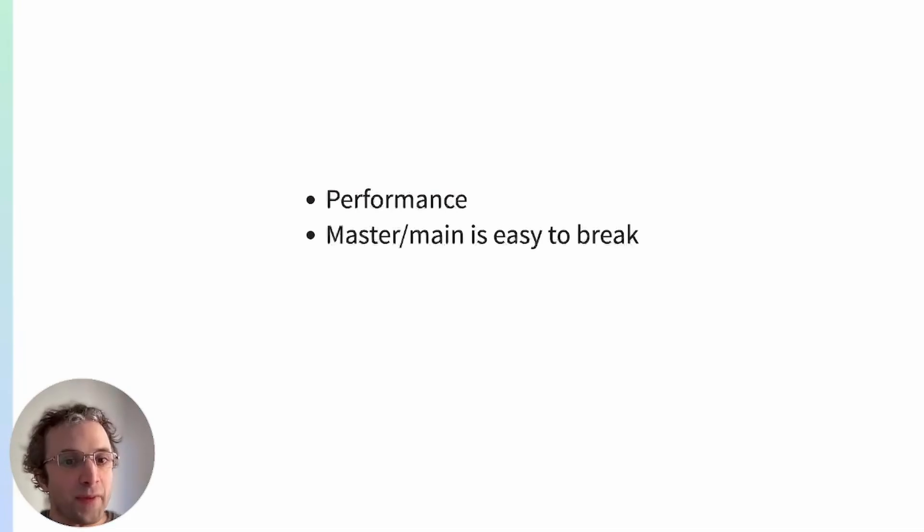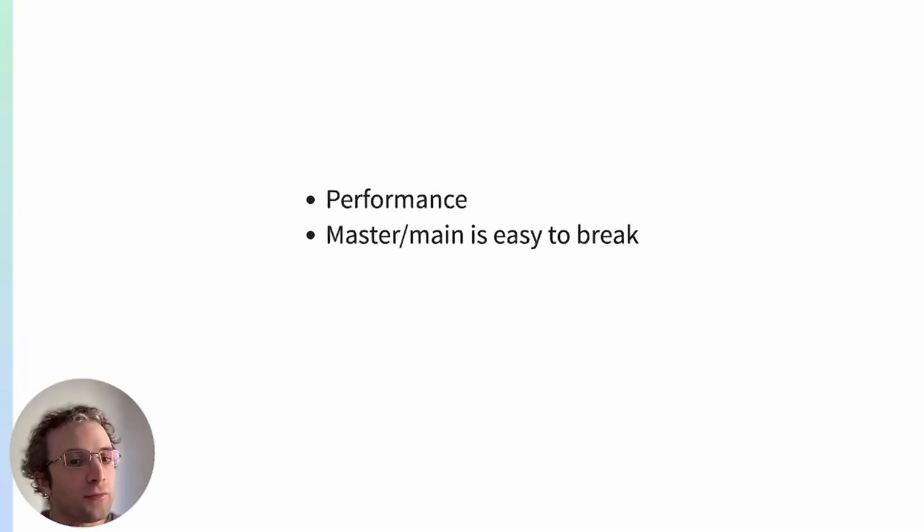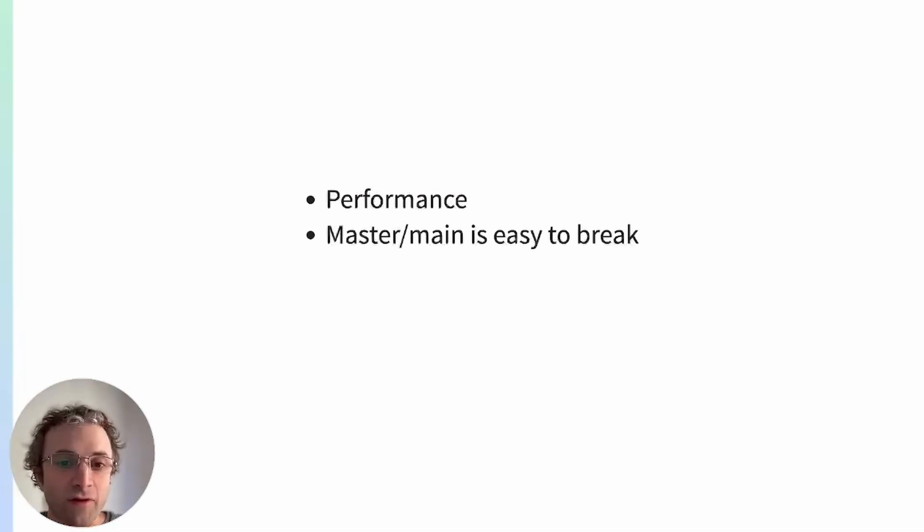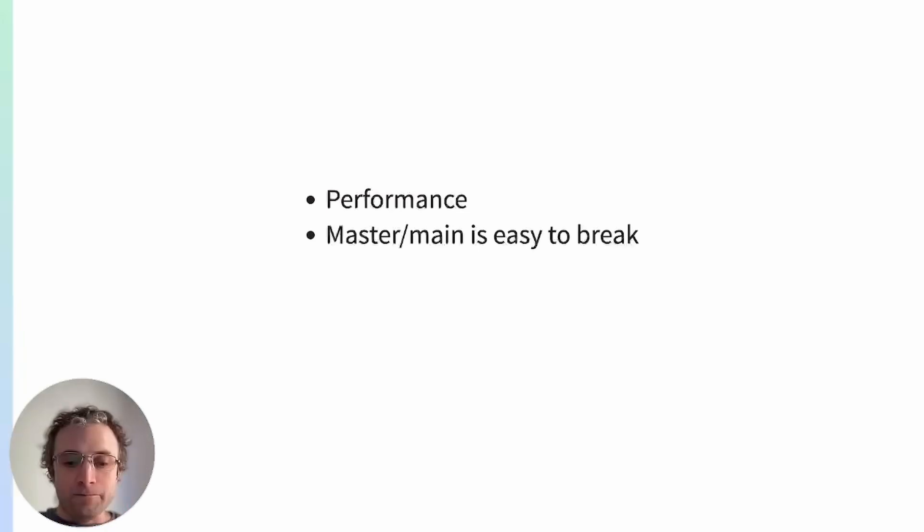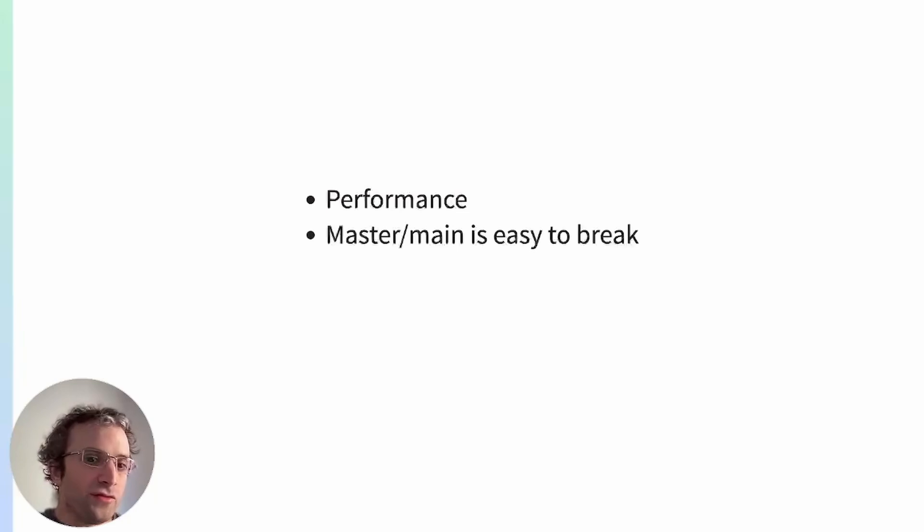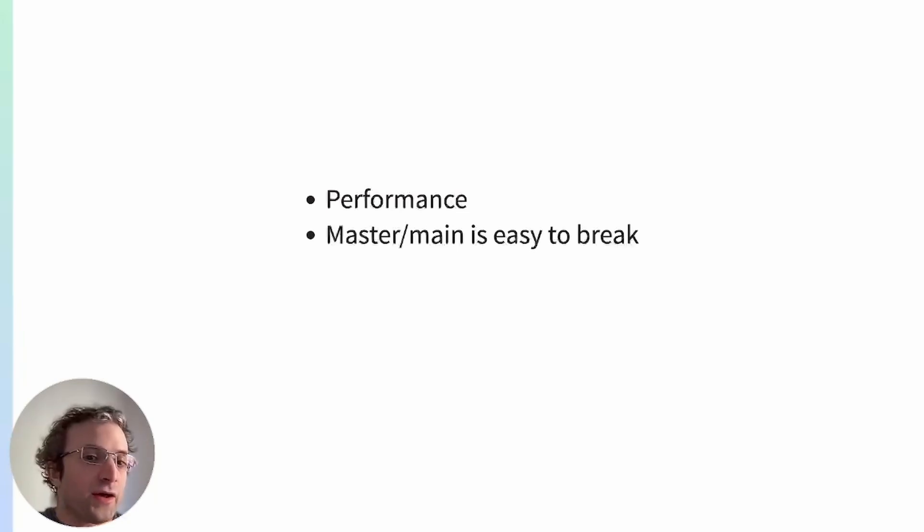Master or main is easy to break. A single commit on one package can break the trunk. This can be viewed as a downside or an upside. On one side, knowing that master is broken is better than not knowing about it. But on the downside, it's also very frustrating how easy master is to break.